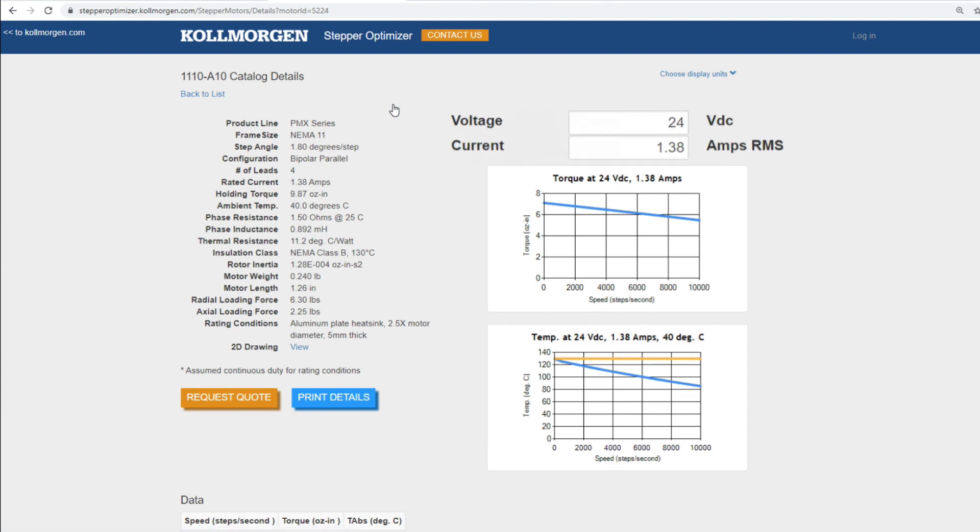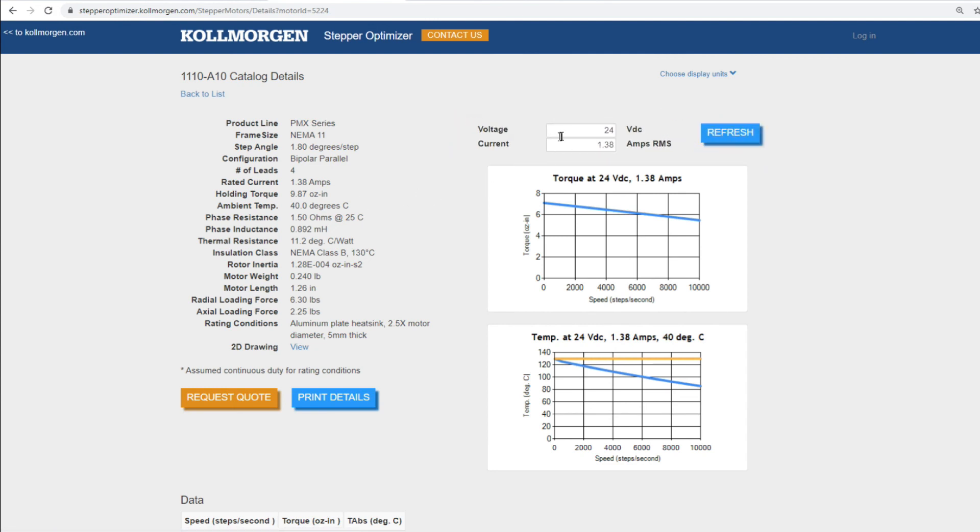However, now we can adjust the voltage and current to any input we may require, allowing us to customize the torque speed curve displayed. Simultaneously, the theoretical temperature speed curve will be updated as well.